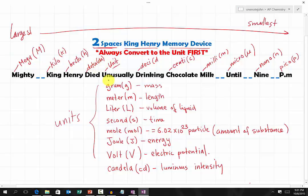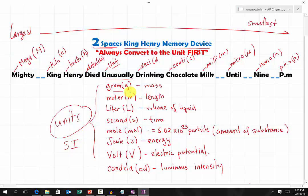'Unusually' represents all the possible SI base units: grams, meter, liter, seconds, mole, joules, volt, and candela — each of them represents specific physical quantities.